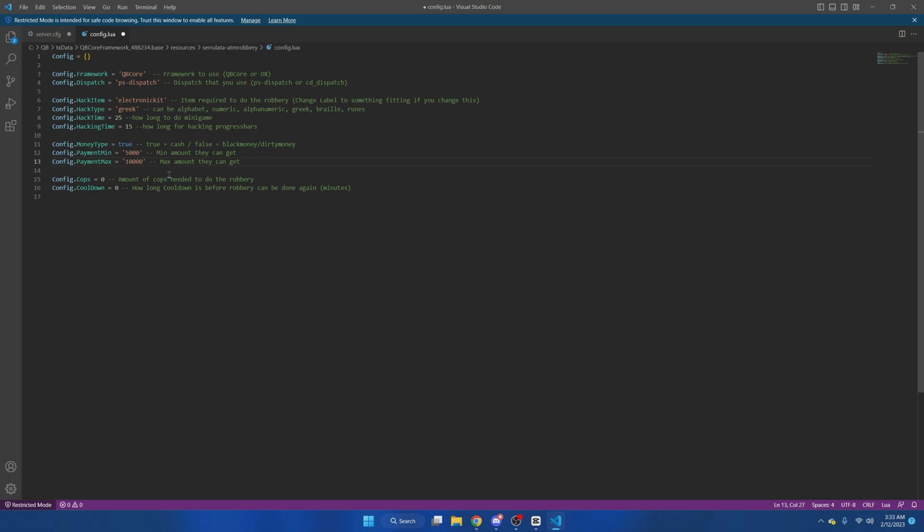Next part is how many cops you want to have on duty for the robbery to be able to be accessed. And after that is a cooldown in minutes before the robbery can be done again. Since I am testing this, I'll just keep them both at zero. You can do what you wish.